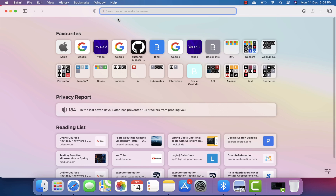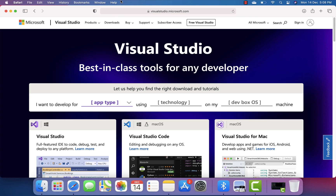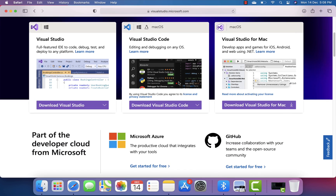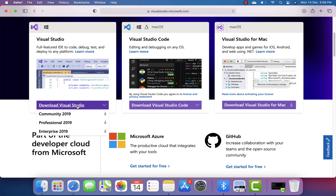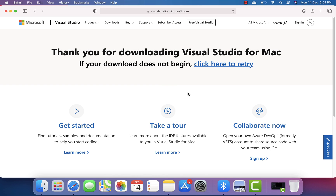I'm going to open Safari and go to visualstudio.microsoft.com. You can see there are a whole lot of options here, and the one we are looking for is Visual Studio for Mac. I'll click 'Download Visual Studio for Mac', say 'No thanks', and that's going to start downloading Visual Studio for us.